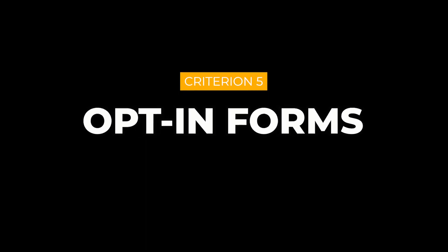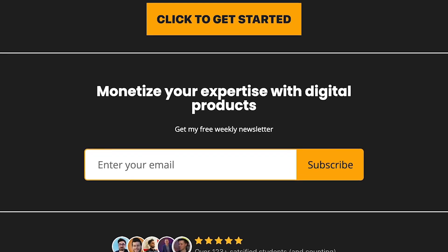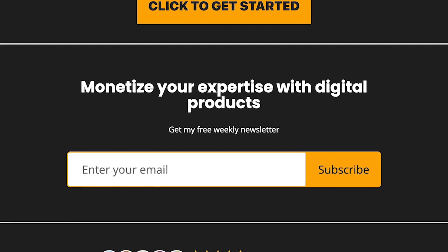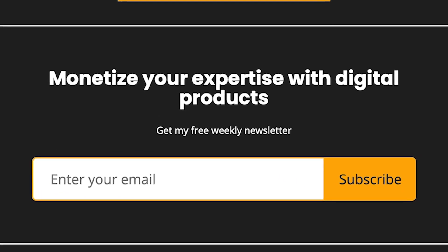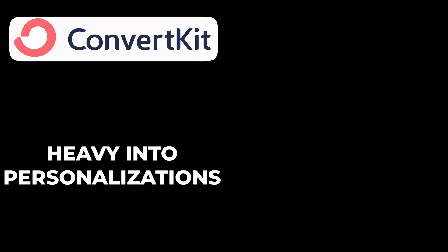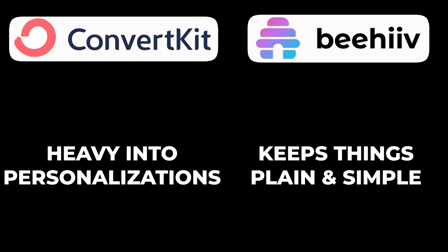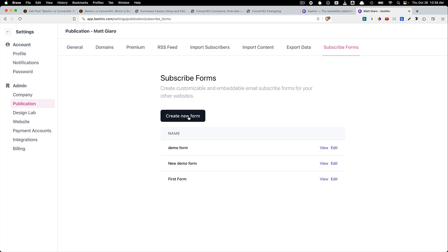Opt-in Forms. If you have a website and want to get people on your list, you need an opt-in form. Both ConvertKit and Beehive have that option. While ConvertKit allows you to go heavy into personalizations, Beehive keeps things plain and simple. So once you've actually created your form, simply head over to View and then you're going to see different options that you can use to embed this on your website.